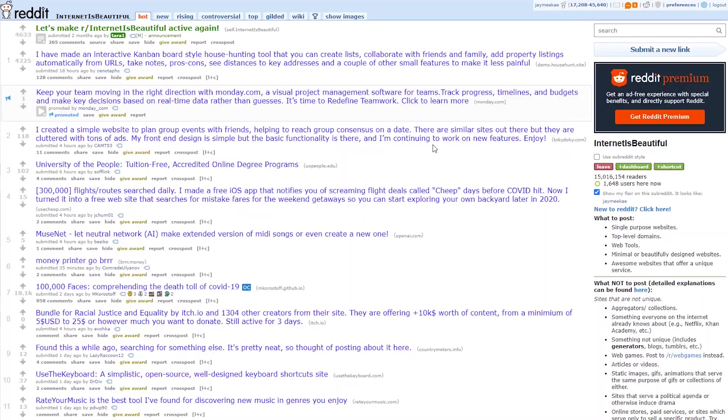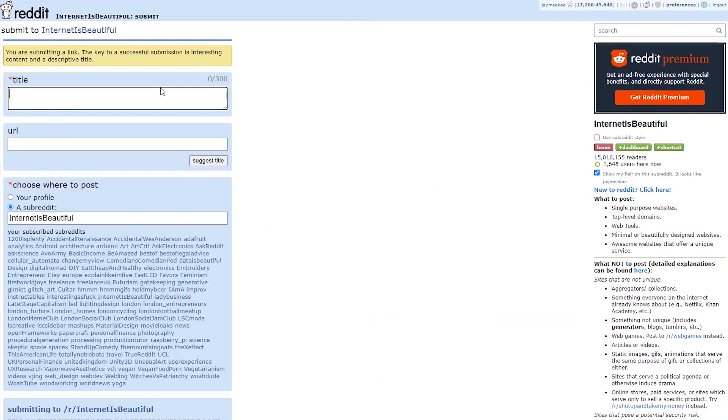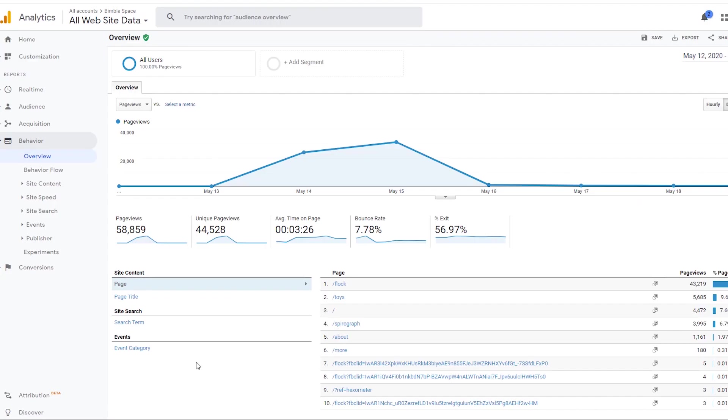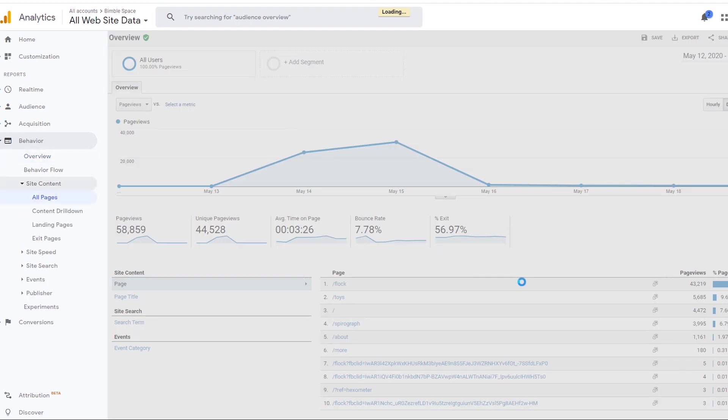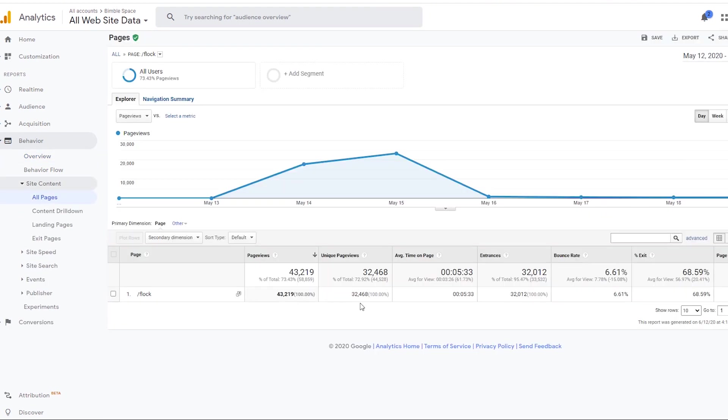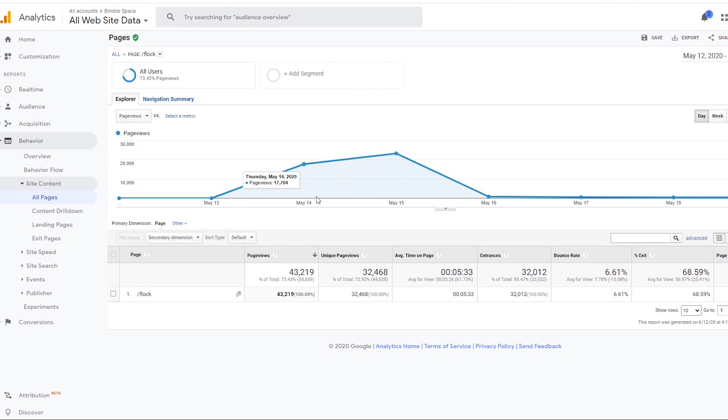So when I posted it on Reddit, I just had no idea. I honestly didn't think that it would get picked up at all, but it was actually really popular. It got a lot of upvotes, and now it has had over 32,000 unique page views just to the Flock page. And most of that happened between the 14th and the 15th of May. So the 14th is when I posted it and the traffic shot up, and then it was doing really well on the 15th as well. And then it dropped off the front page and then immediately the traffic drops off.